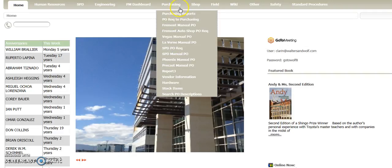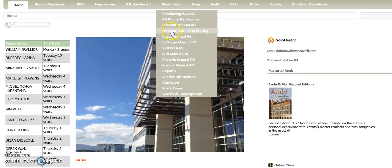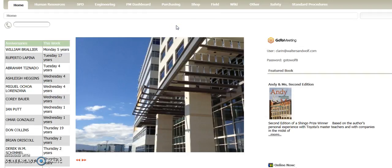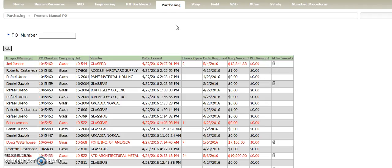First thing you do when you're in the Intranet is go up to the tab of Purchasing and then select from wherever branch you are. Today we're going to use the Fremont Manual PO. Hit that button, it will cycle through and go to all the purchase orders that have recently been written.